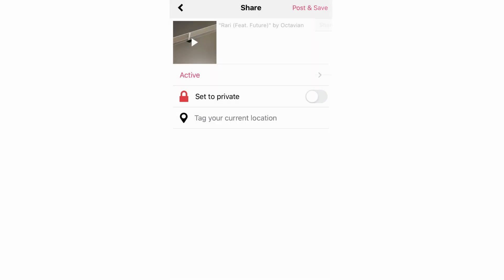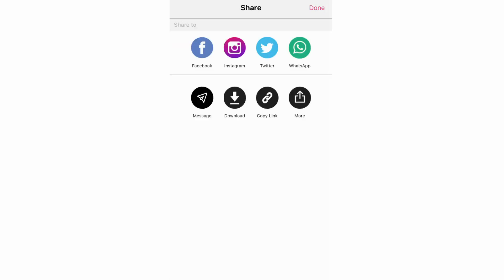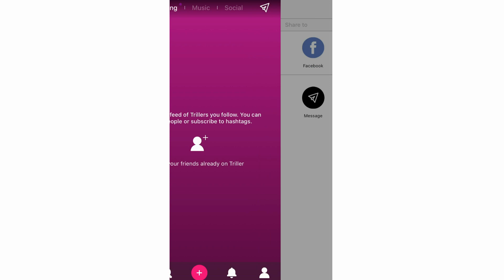After posting, you'll be able to share it to Facebook, Instagram, Twitter, download it, or click more to see additional sharing options. Once the video reaches 100% it's fully posted. You can then copy a link, message it, or share to different social media platforms. Click done when finished. Then go to your profile by clicking the bottom right hand corner and you'll see your posted video there.